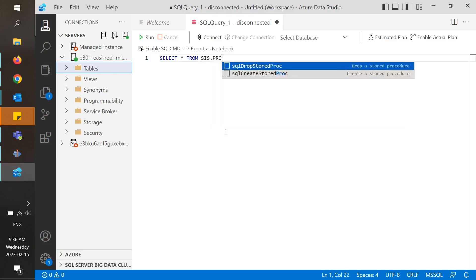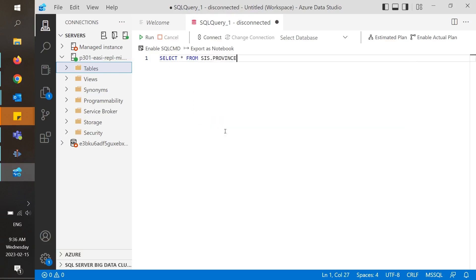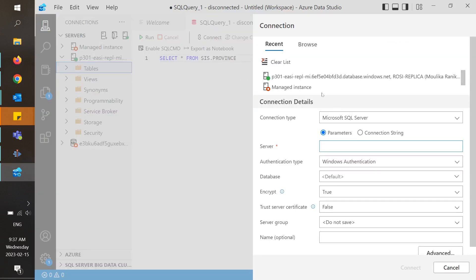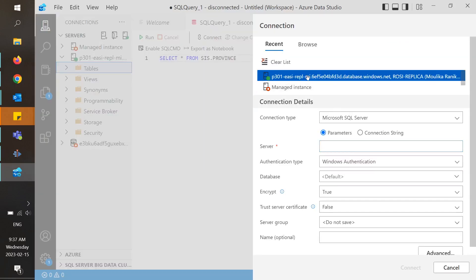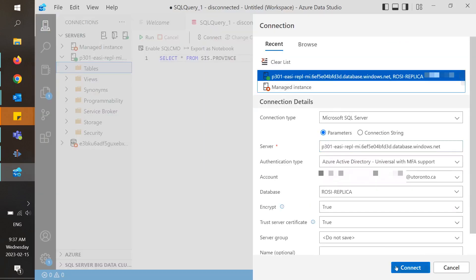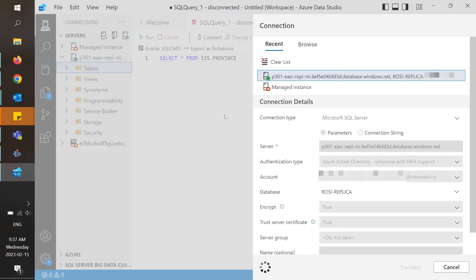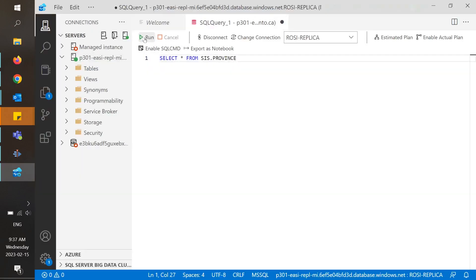This query will extract all the rows and columns from the table sysprovince, and then we can run it by connecting to the server. At the bottom of the screen, we will see the results.